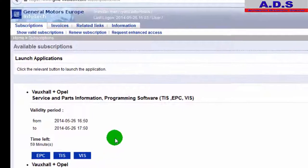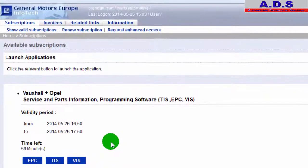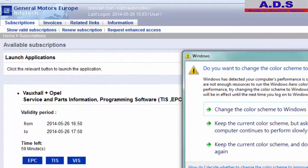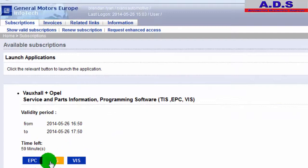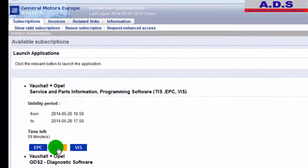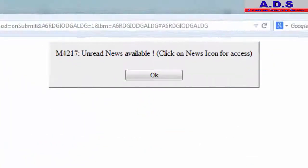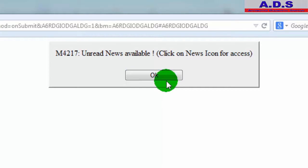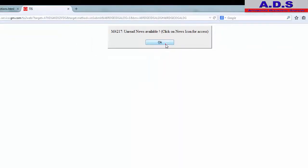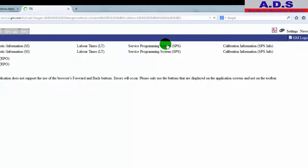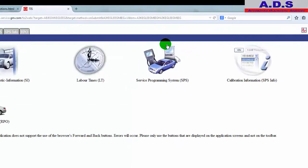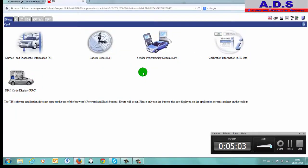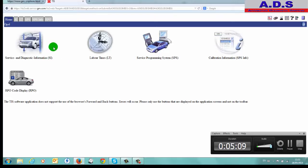So now we go, EPC is the parts catalog so we don't want that, so we put TIS. Now it's news available, so we just go okay, we don't want to view the news.